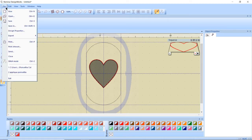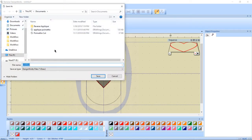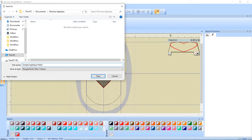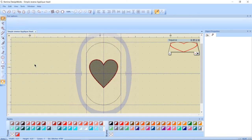And I'm going to go ahead and save it in my reverse applique folder and this is a simple reverse applique heart. Oh wait and I forgot the reverse. Simple reverse and I'm going to save that.